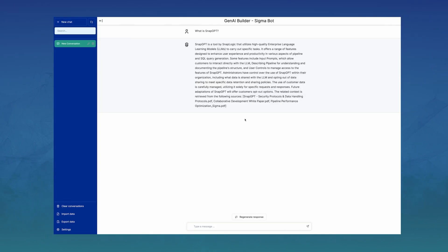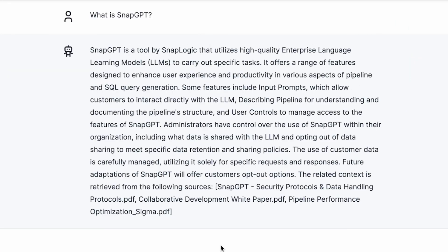Here we can see the response to what is SnapGPT. We see that three documents were used to build this reply. As I'm looking through these documents, two are titled well enough that I can infer their content.